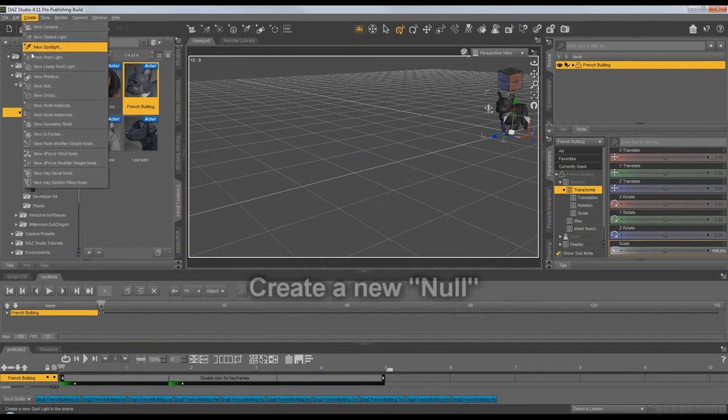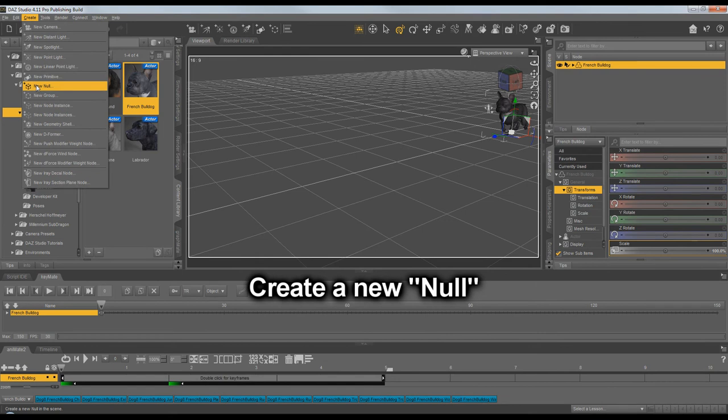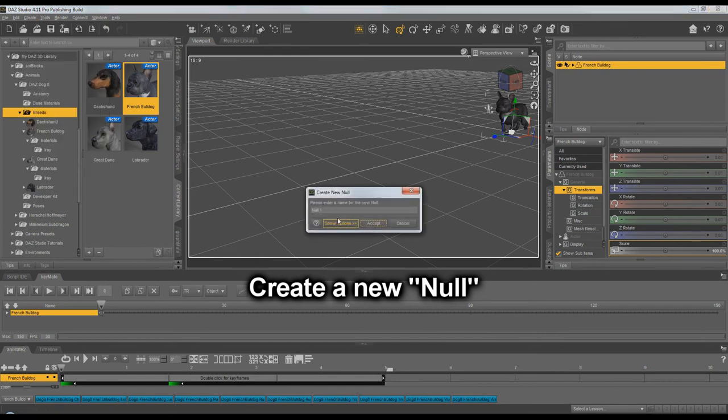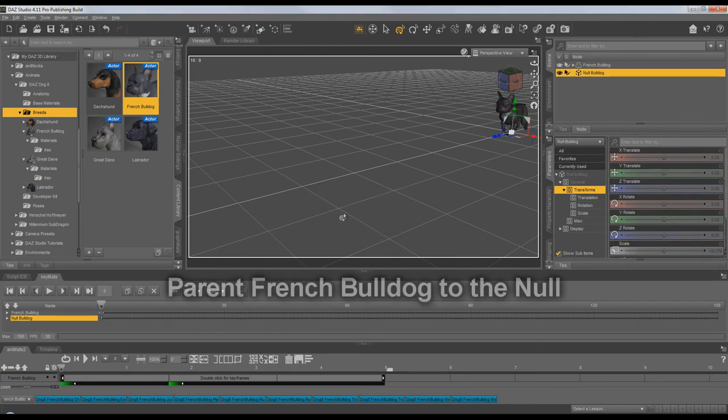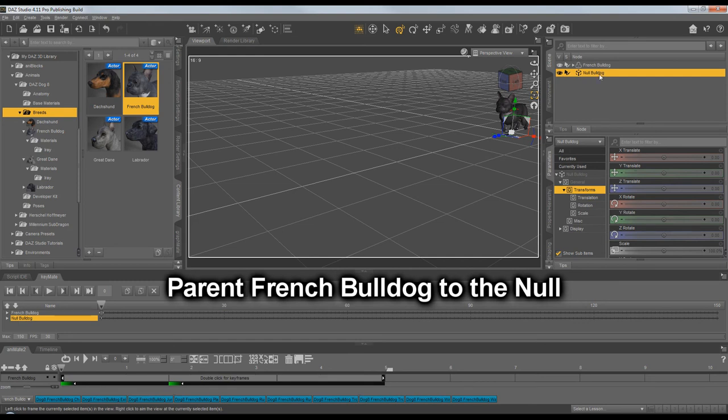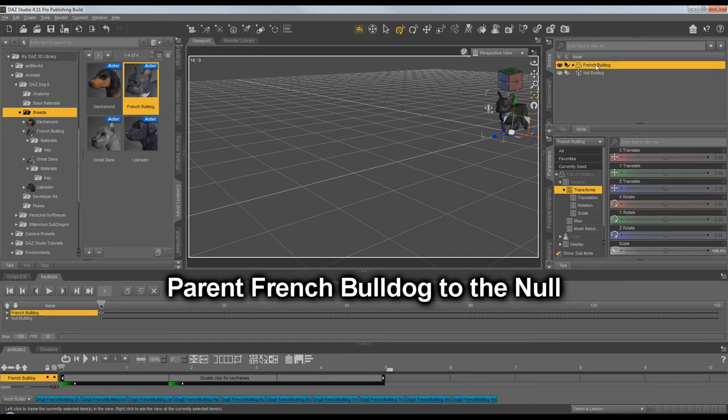We create a new Null. We'll name it Null French Bulldog. Then we parent the Bulldog to the new Null.